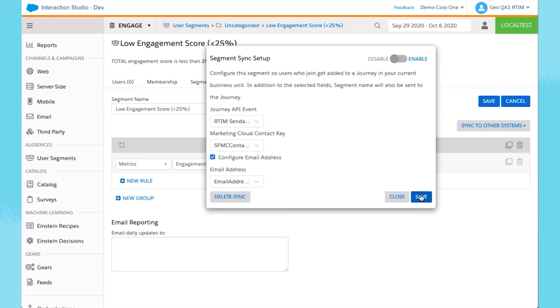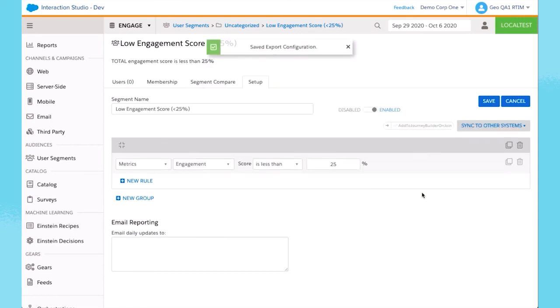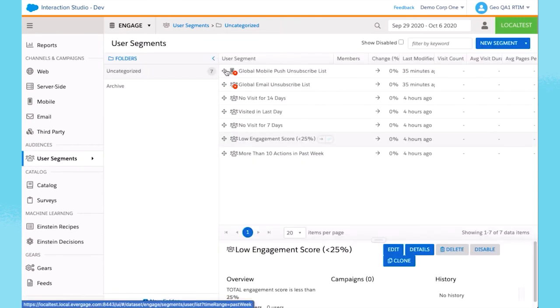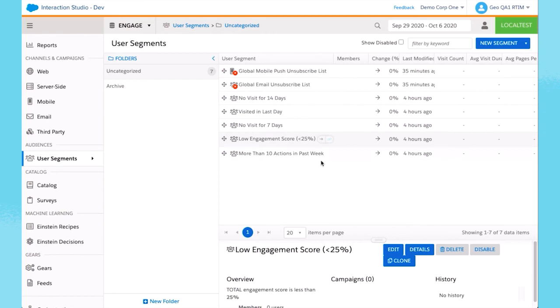I'll save this and then head back into User Segments. It saved my export configuration, and now it will send the info to Journey Builder. It's that simple.